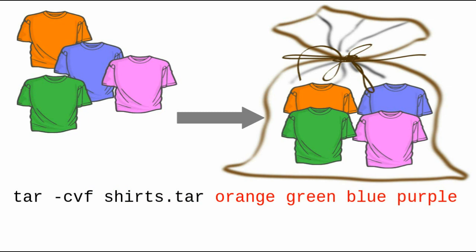Orange, green, blue, purple. That makes the entire command TAR-CVF shirts.tar orange, green, blue, purple.